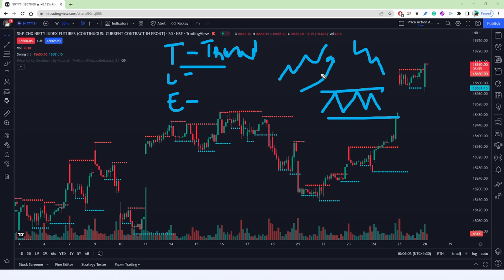Once we define the direction of the market, we need to align with that trend. The second step is to identify locations — we don't take random decisions; we take entries and exits at specific, desirable locations. Basically, support and resistance levels. For intraday trading it may be the previous day high, previous day low, or the first one-hour high and low — we call it IB high and IB low. We observe price when it approaches those levels and take decisions in line with the existing trend.